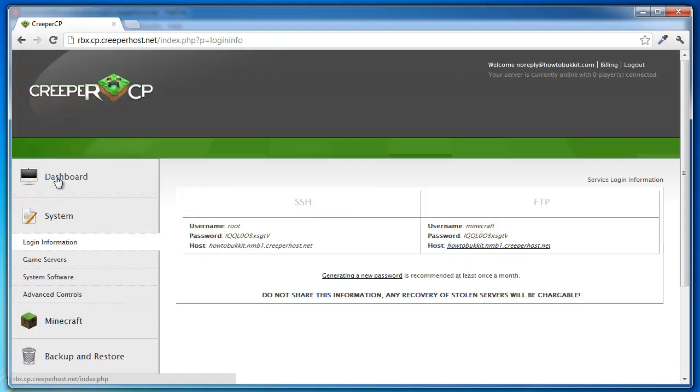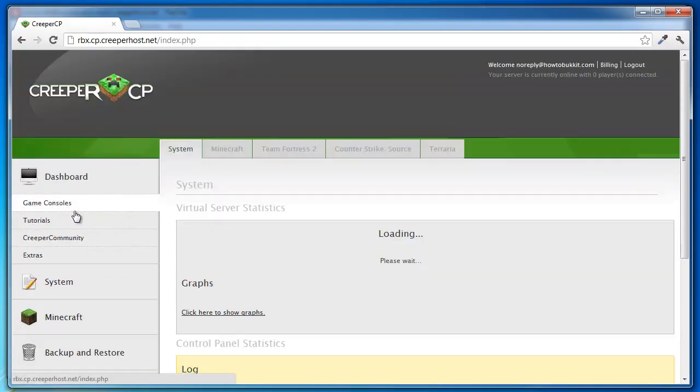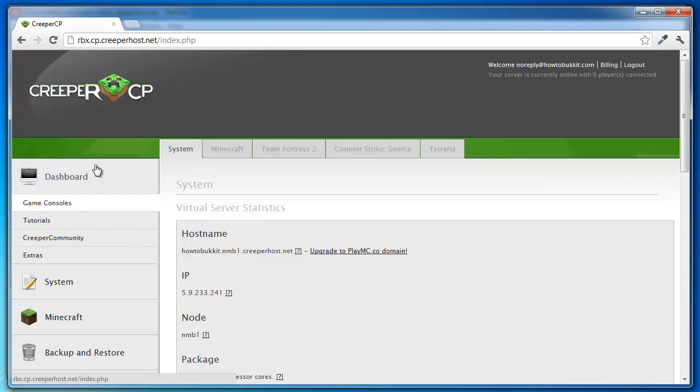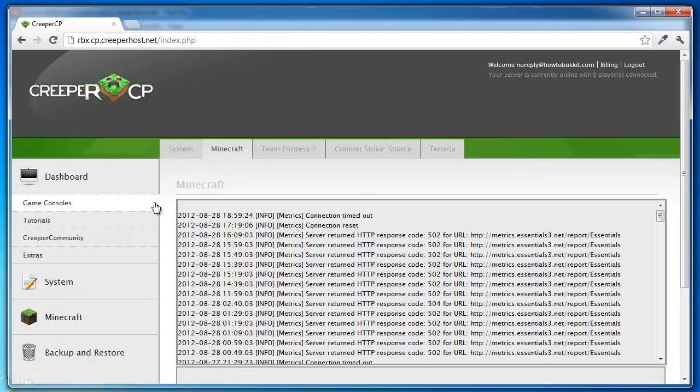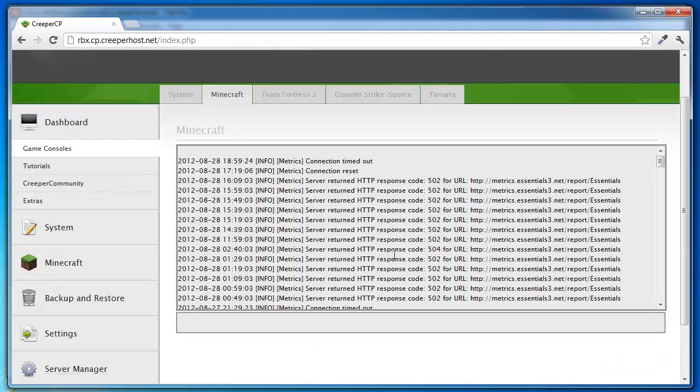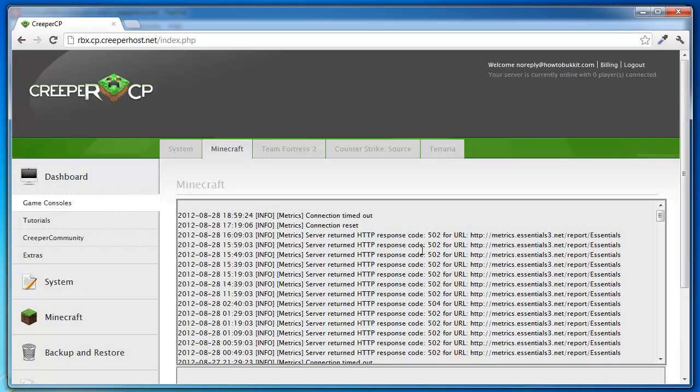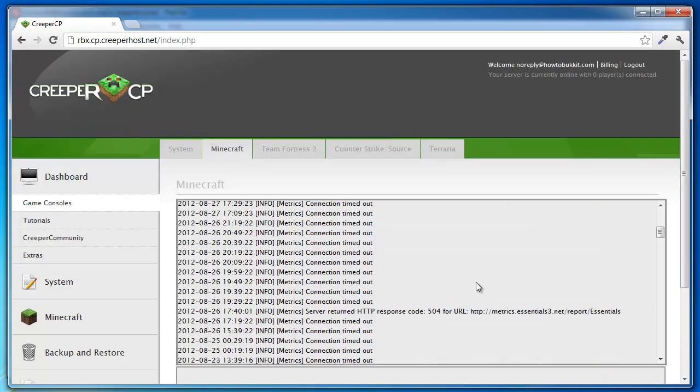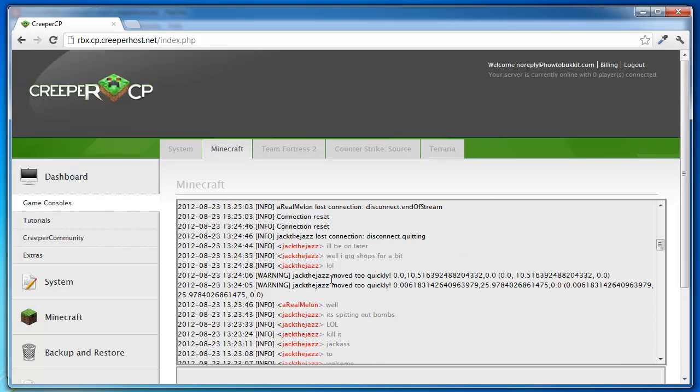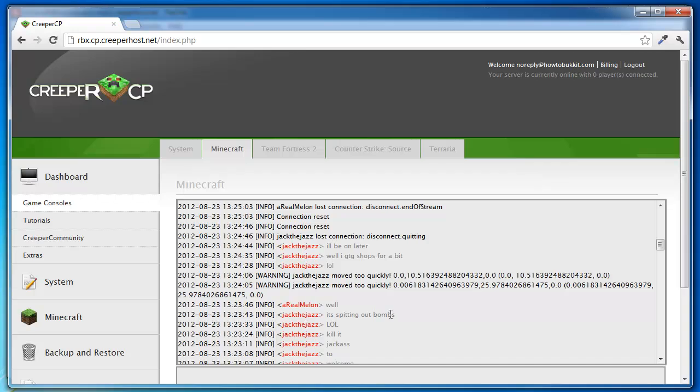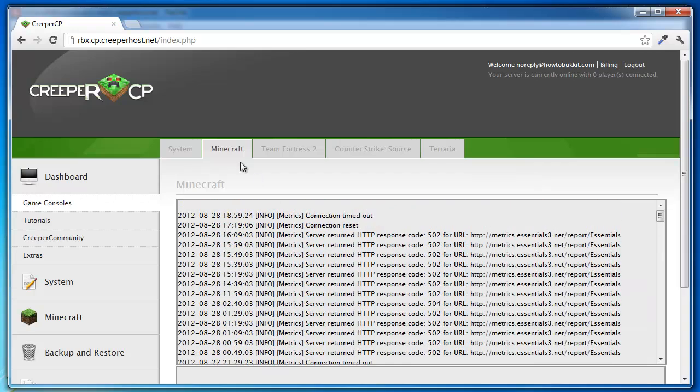Here's how you see the console. You go to dashboard, game consoles - different for different hosters but it's similar. There's minecraft and you see a lot of stuff here, metrics. You don't need to worry about that, it's because I have essentials on.